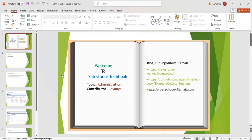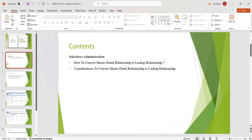Hi, welcome to Salesforce Tech Book. In this session we are going to discuss how to convert master-detail relationship to lookup relationship, and what are the considerations we have to consider before converting master-detail relationship to lookup relationship.